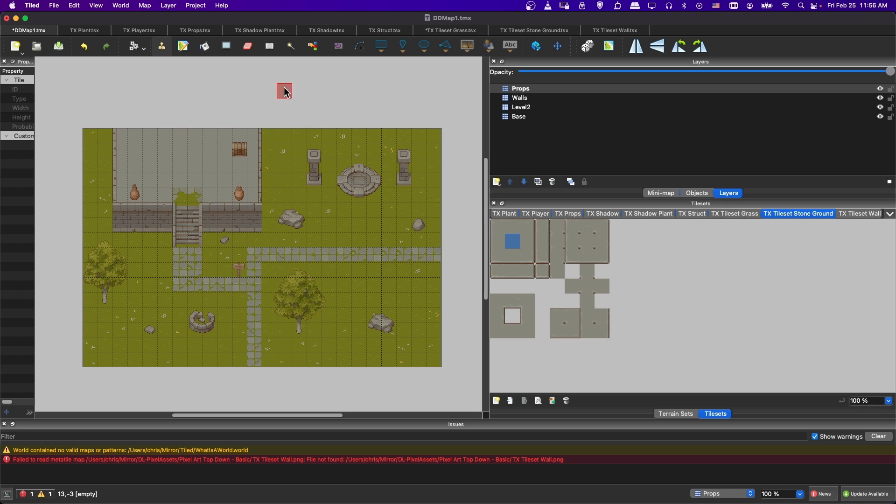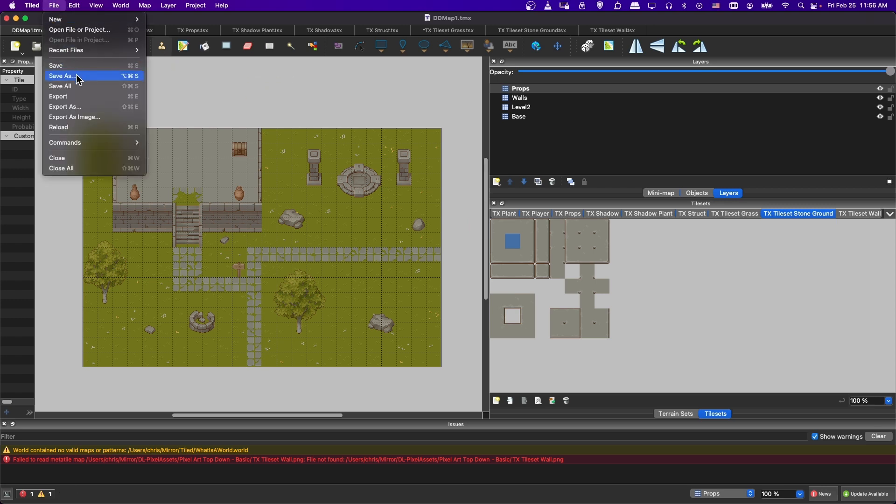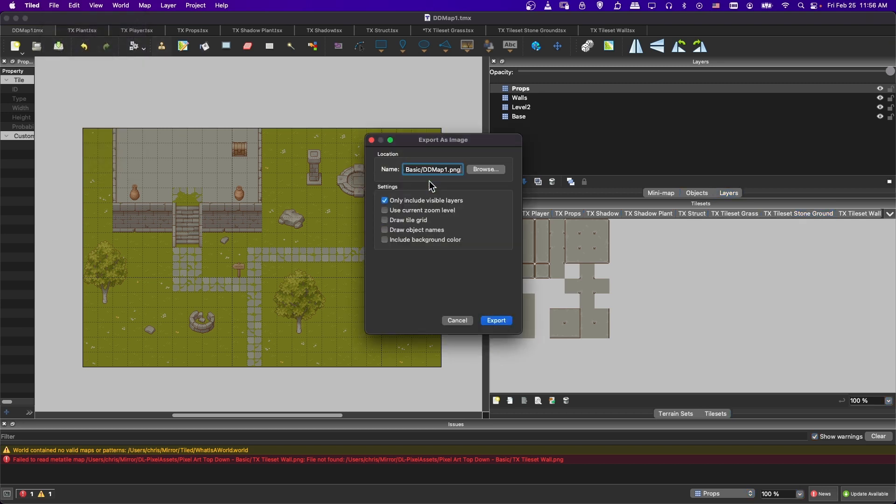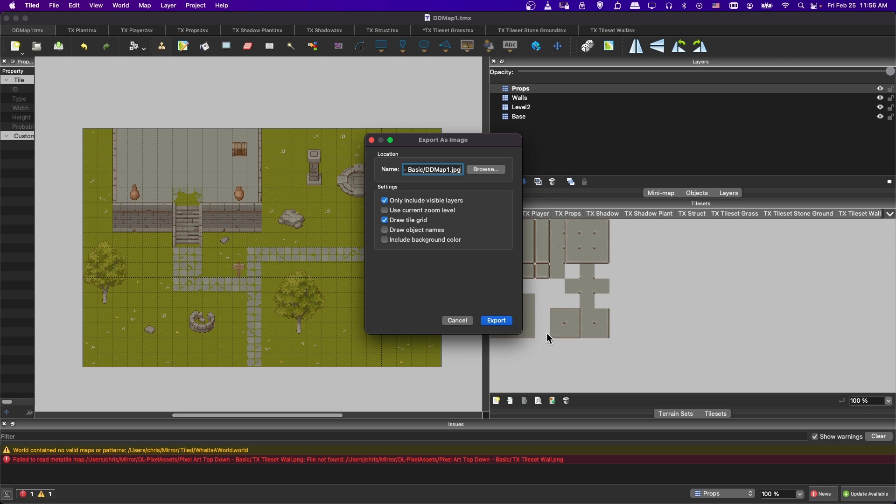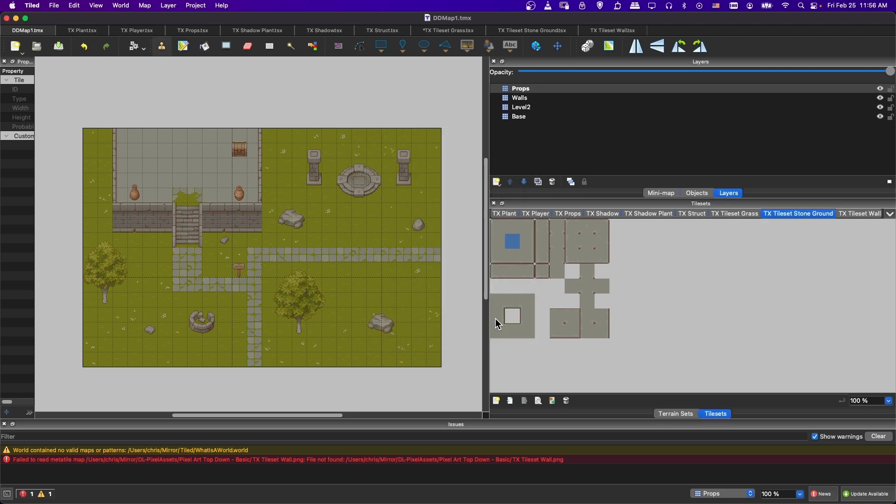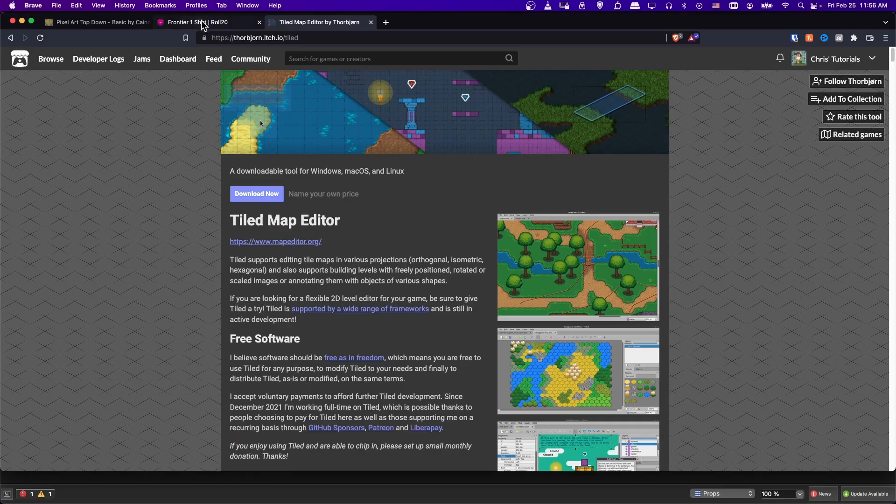Let's go ahead and export this map, and then we'll load it into Roll20. So I'm going to save it. Let's export it as an image. So in the same folder, we will make it a DD map, and I'll just make it a JPEG. There's no need for it to be a PNG because none of this is actually transparent. We can draw the tile grid as an option. I think that would actually be a good idea because D&D is going to be a grid based game anyway. So that can actually help a little bit but up to you. Let's export it.